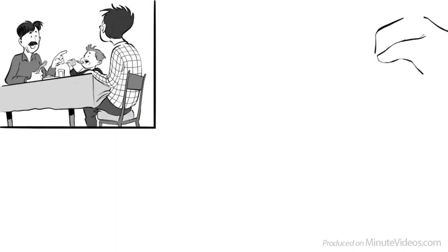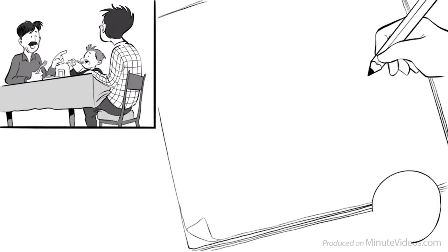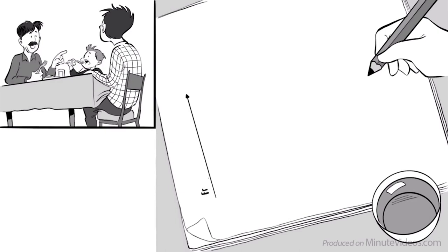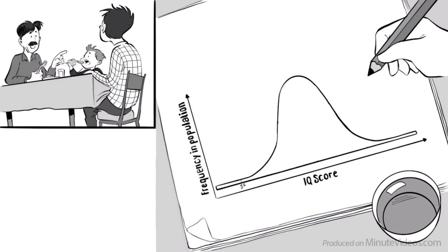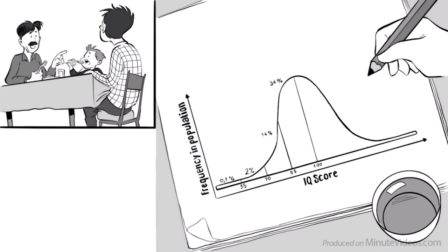He was talking about it and then drew up this graph on a piece of paper saying, look boys, this is the distribution of intelligence of all people in town. 0.1% of people will have an IQ of 55 or below, 2% have an IQ between 55 to 70, 14% between 70 and 85, 34% will score between 85 and the average, which is set at 100.